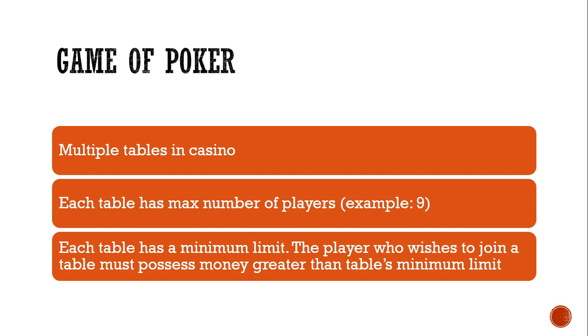So let's design a game of poker. The rules are pretty simple. We have multiple tables in the casino and each table has maximum number of players that the table can accommodate. For example, let's say 9.